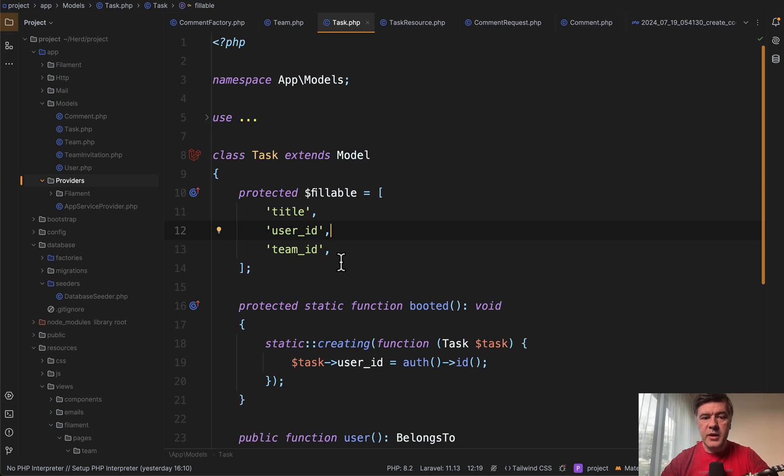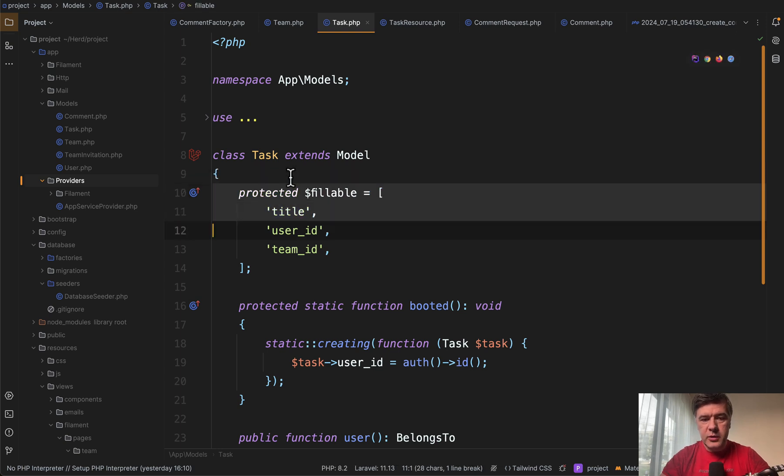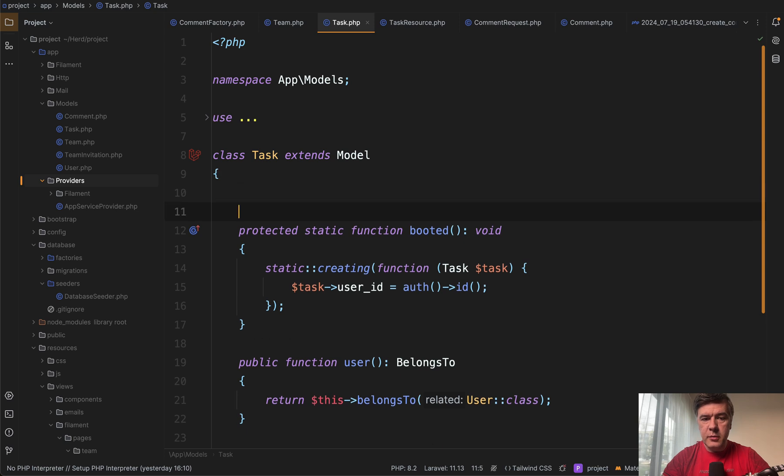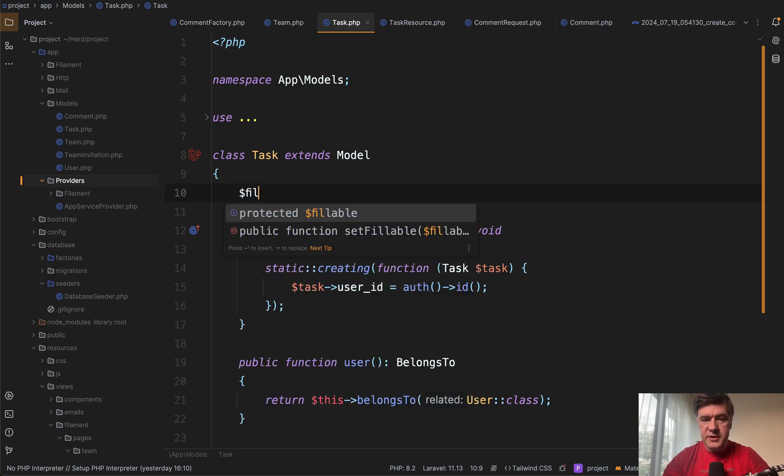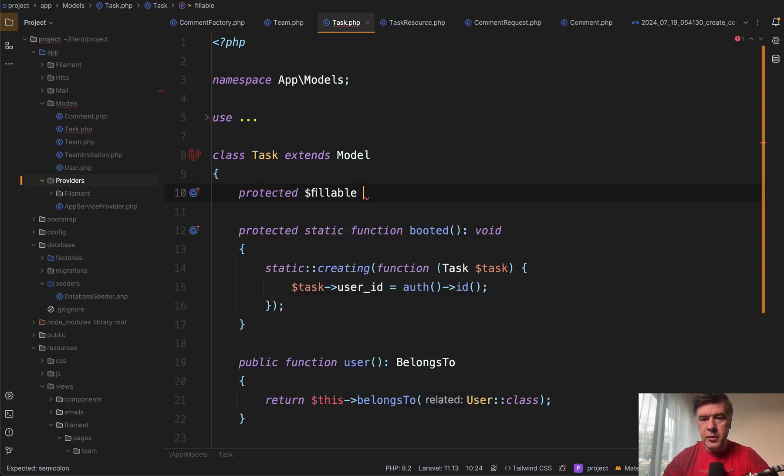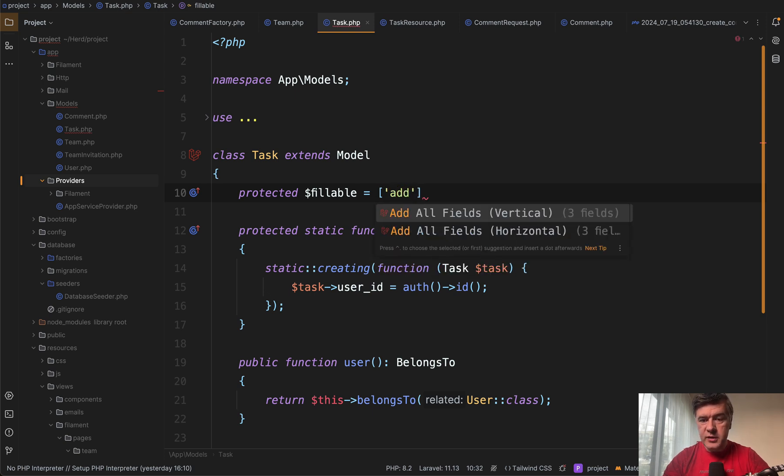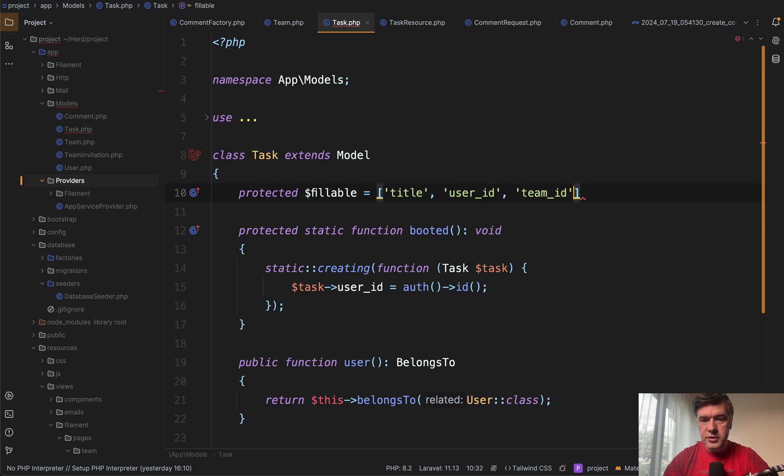Feature number three is generating fillables. For example, if we don't have any fillables here in the model, I go fillable. This is PHP Storm part, empty array. And then I go add. And then how do you want to add those fields horizontal or vertical? Let's choose horizontal. And this says generate it automatically.